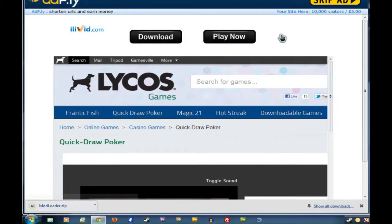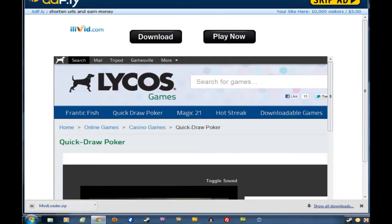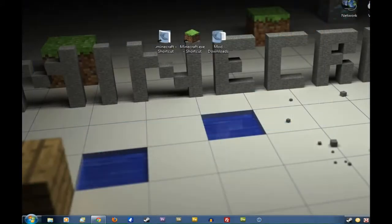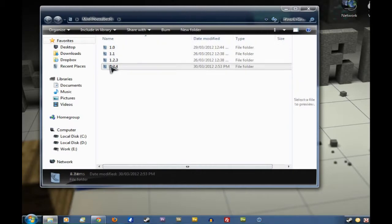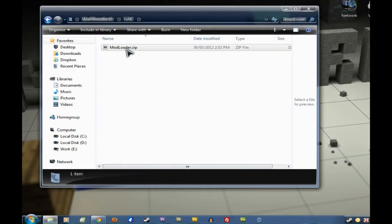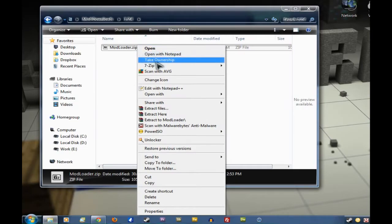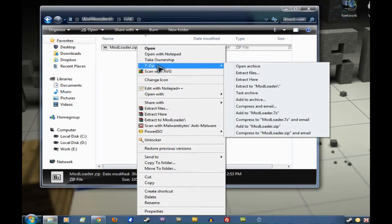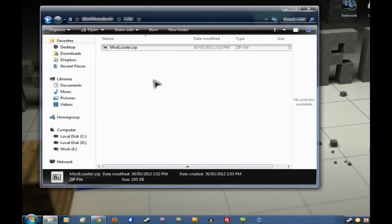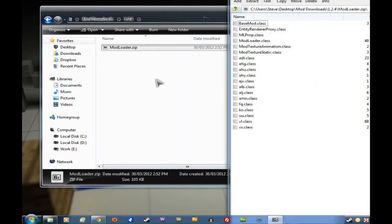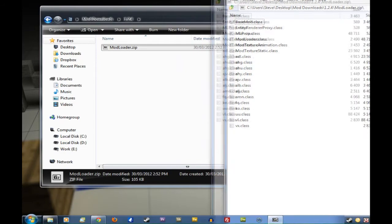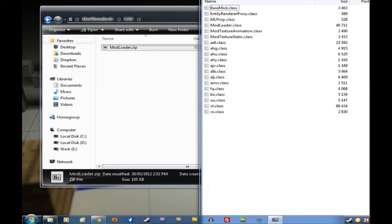Now we want to shrink this little page and go back to your Desktop and click on the Mod Downloads folder. Go to 1.2.4, find the zip we just downloaded. And we want to right-click on it, select 7-zip and then Open Archive. There we go. We'll just leave that on the right there.